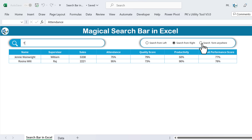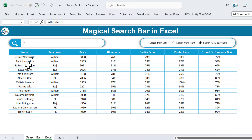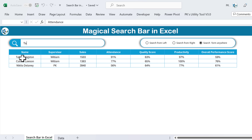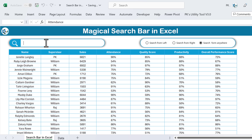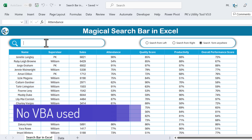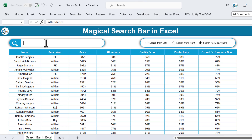If I click 'Search from Anywhere', you can see I'm getting all the names where T is available — whether it is at the start, end, or in between. If I type 'A' here, I'm getting three names where 'TA' is available. I would like to tell you: I haven't used any VBA to create this search bar — this is pure formula based.